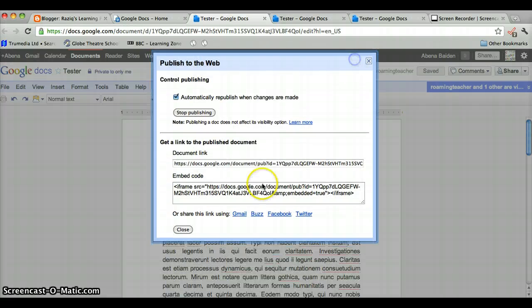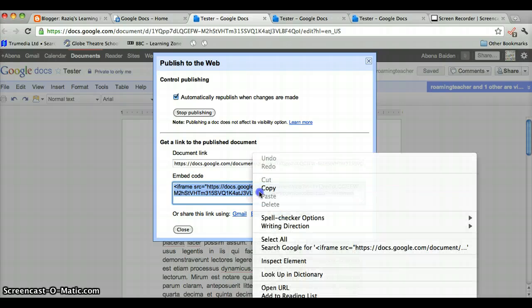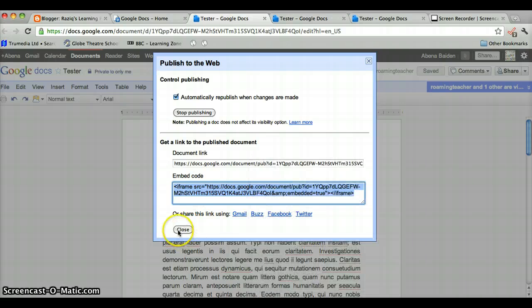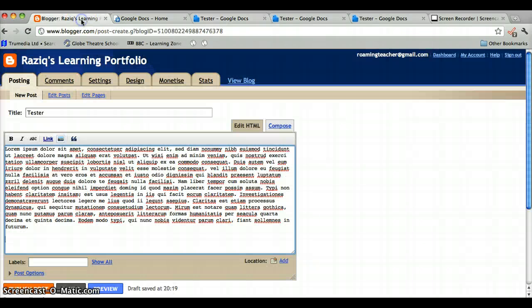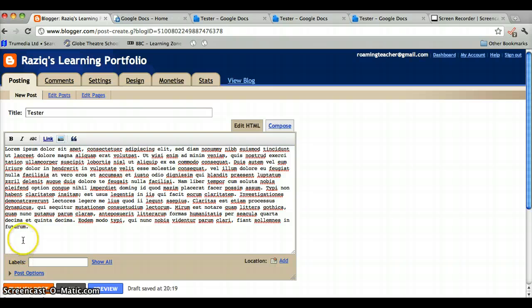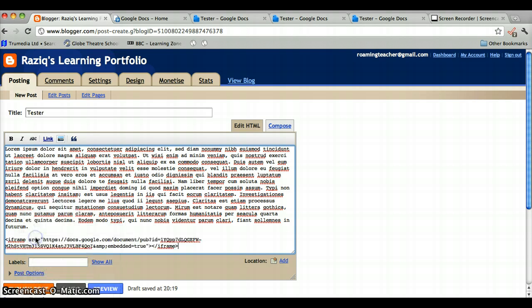Here we have the embed code, so we just take that, copy, close, back to our blog. Make sure in HTML, remember, click where we want to put the document and paste the code.